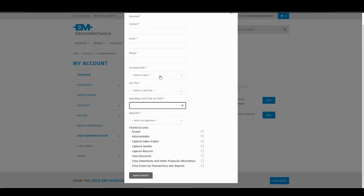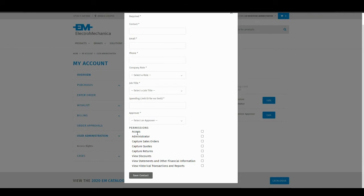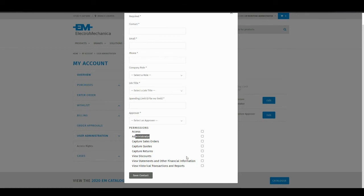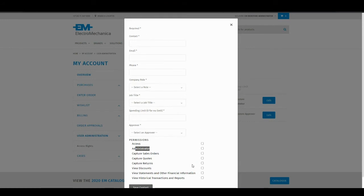In addition to spending limits, functionality is flexible per user. You can select the specific permissions you desire per user. You can give them access to the Web Store, which will enable them to log in. You can give them administrator rights, the ability to capture orders, quotes, returns, view discount tables, view statements and other financial info and historical transactions and reports. That is for the creation of a new contact.